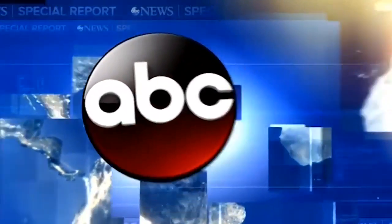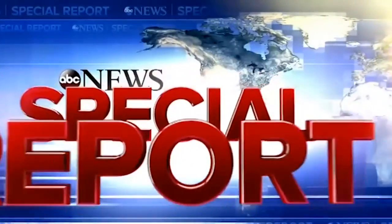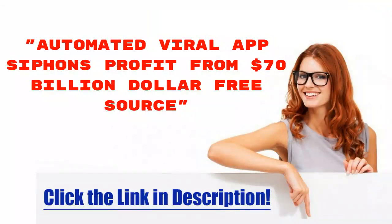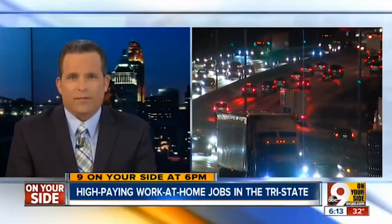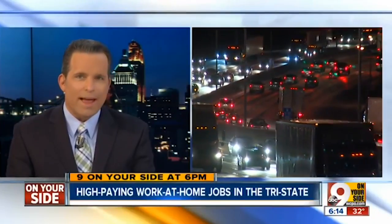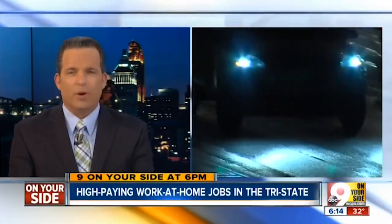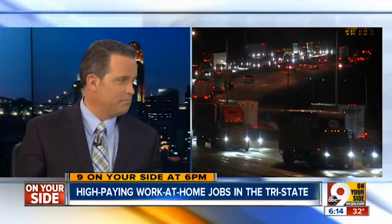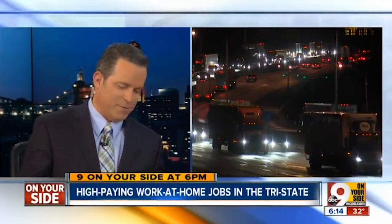This is an ABC News special report. Tired of fighting traffic every morning? Wish you could just roll out of bed, put on a pot of coffee and sit down at your computer to make some cash? Wouldn't we all like that?